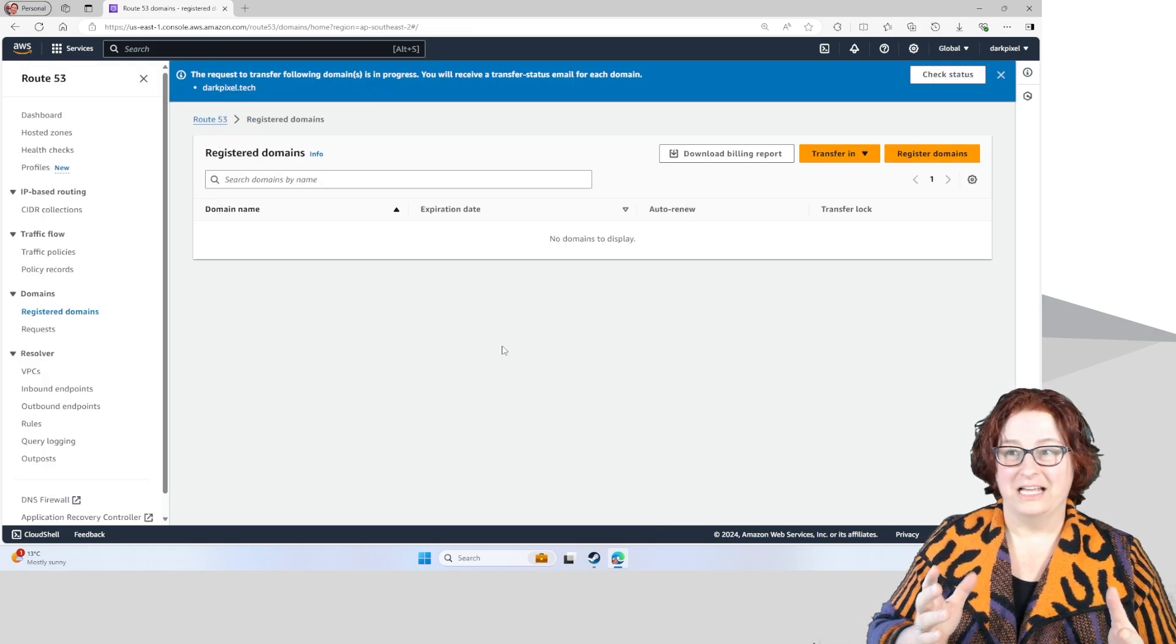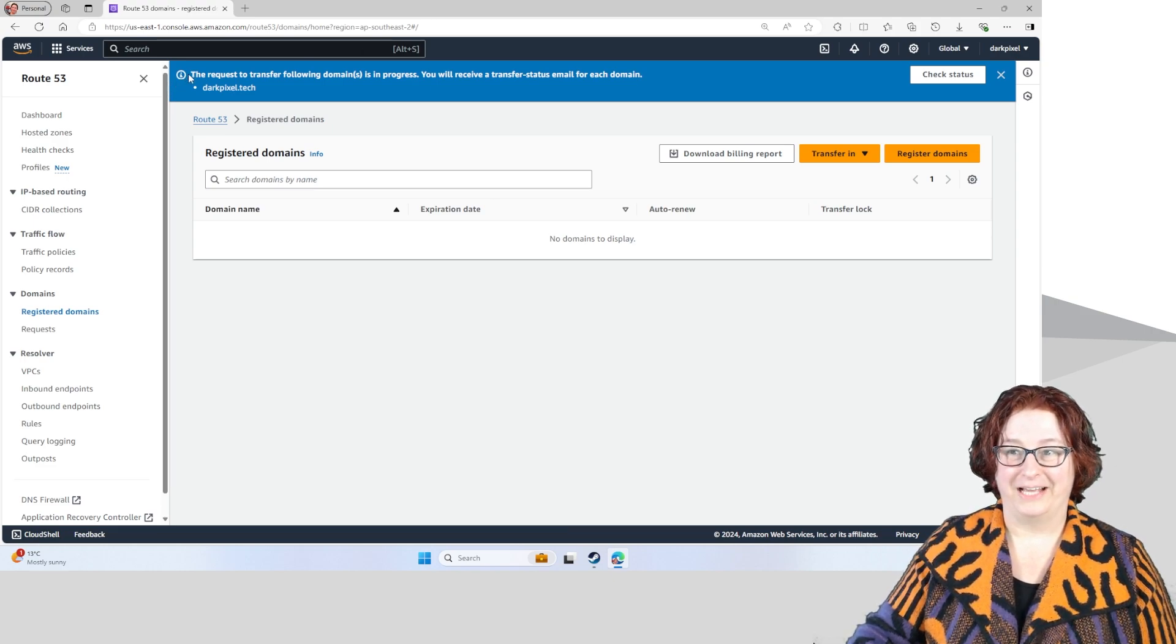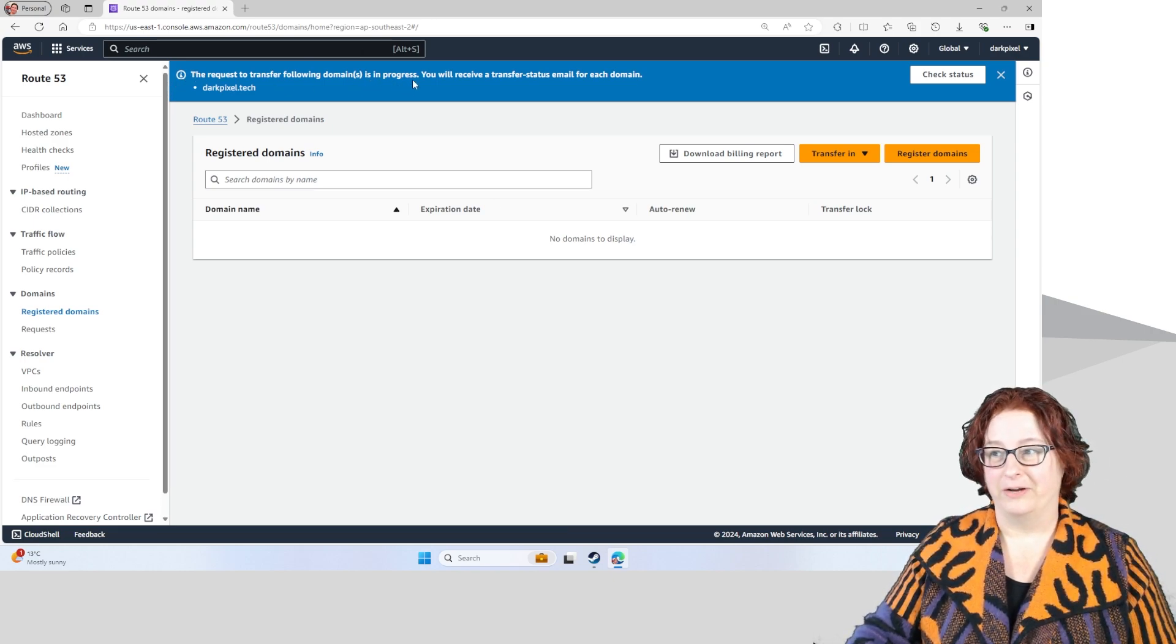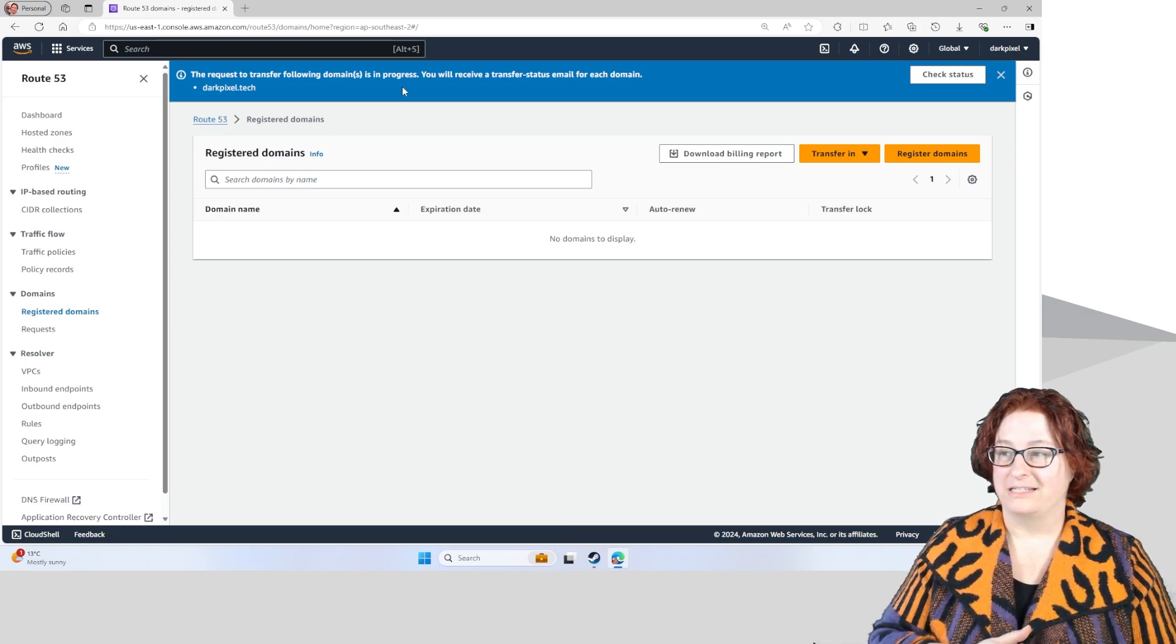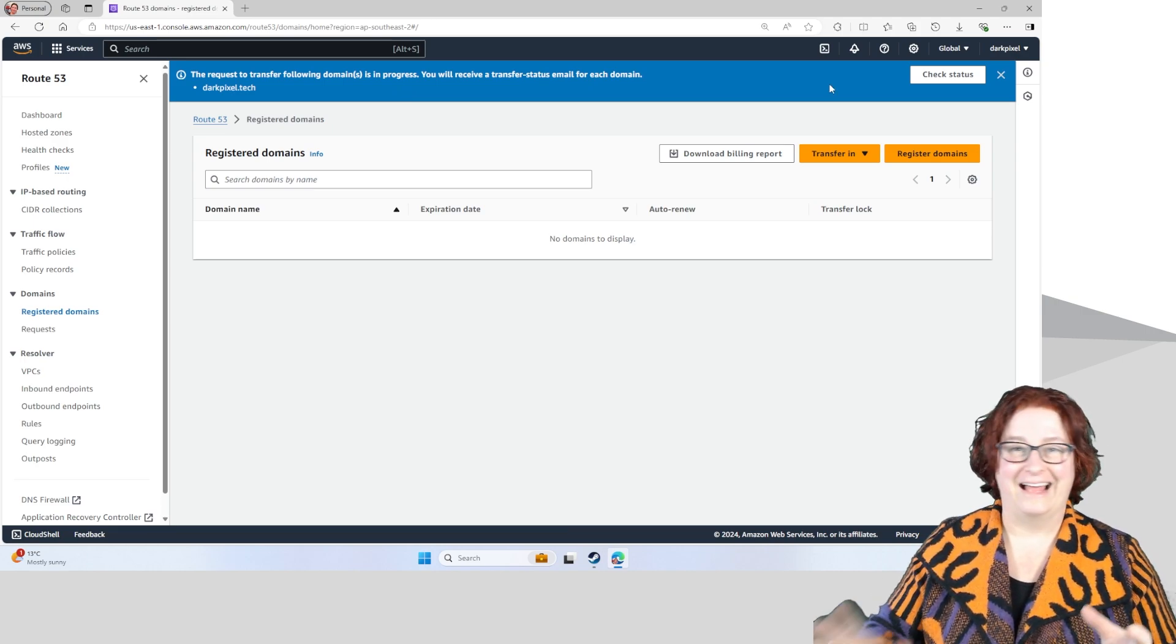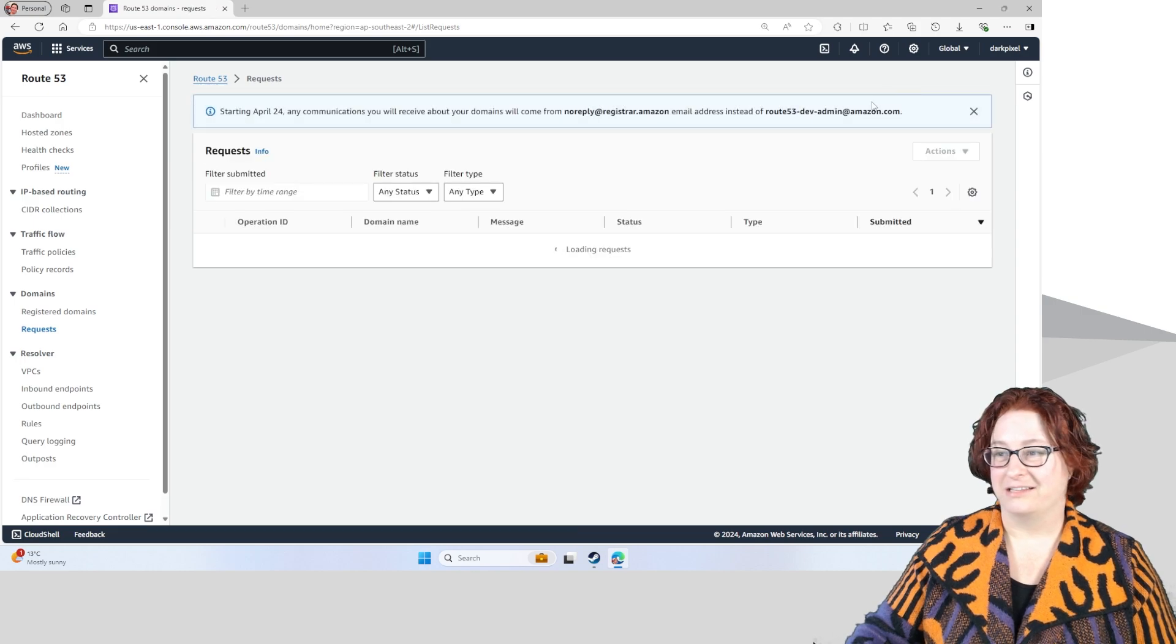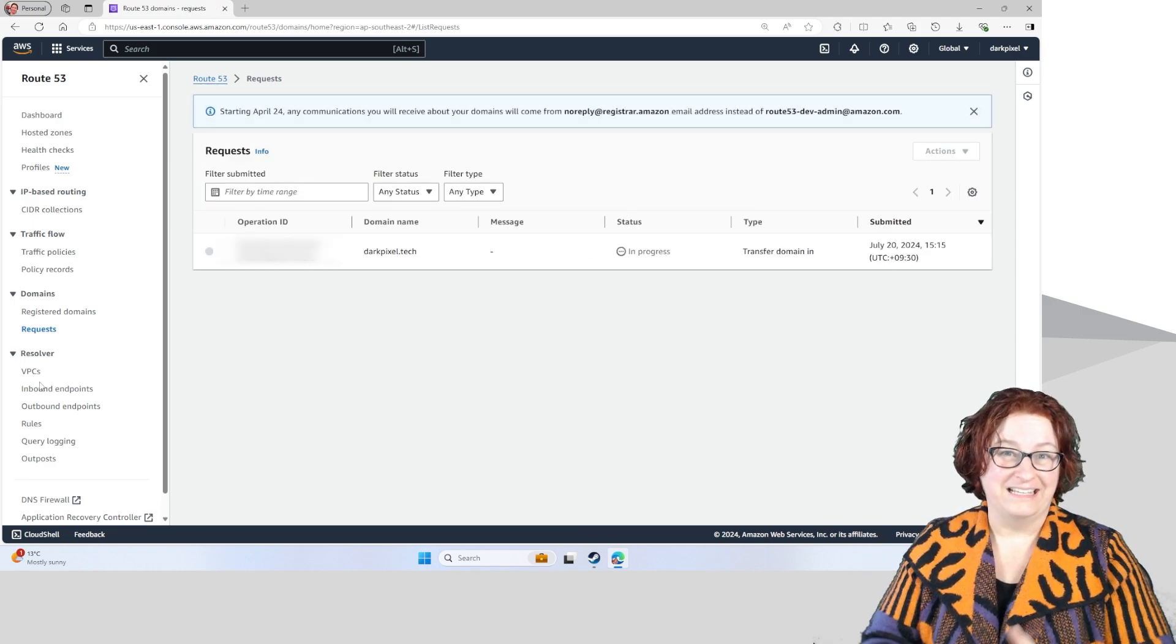This has been successful. You'll see here I've got notification saying the request to transfer the following domain is in progress. I've noticed it takes about a week for this to actually occur. I can actually click here and check the status at any time. And that's it. It's that easy.